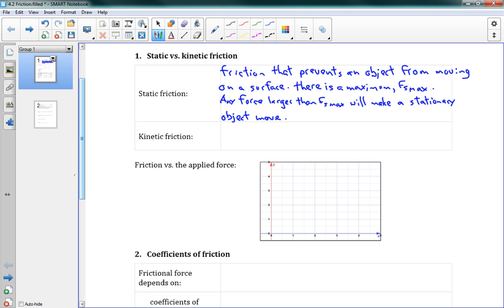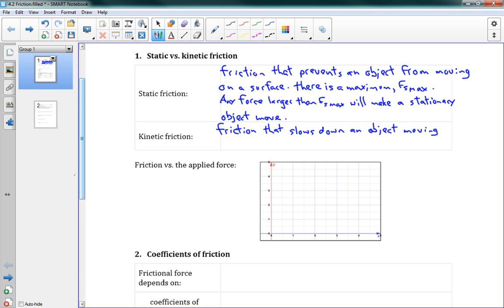Once you actually get an object moving, there's a different type of friction that kicks in. This is called kinetic friction — friction that slows down an object moving on a surface. Kinetic friction is what kicks in once it's actually moving, and we call it Fk. Static friction we call Fs, with a maximum of Fs max.